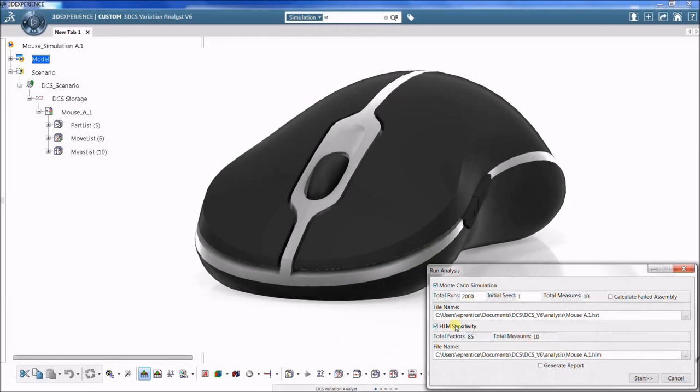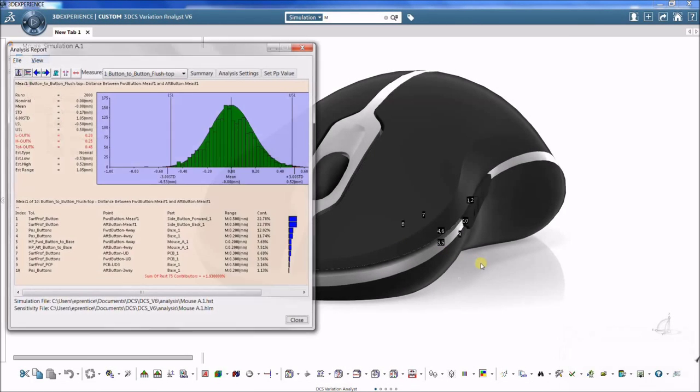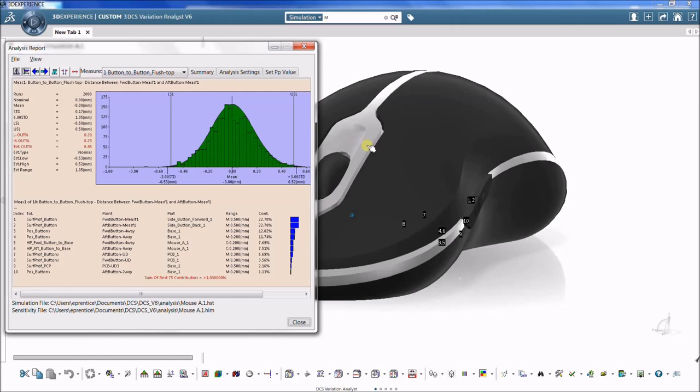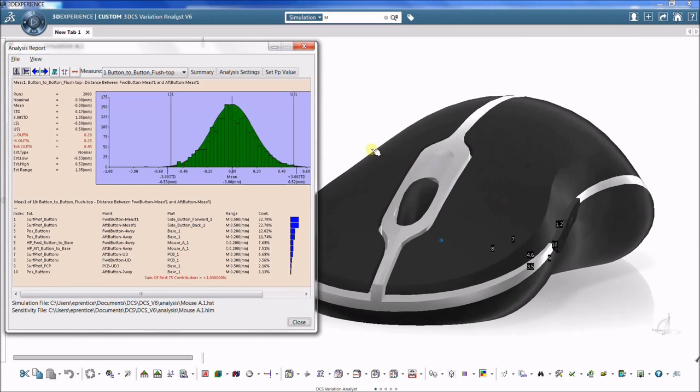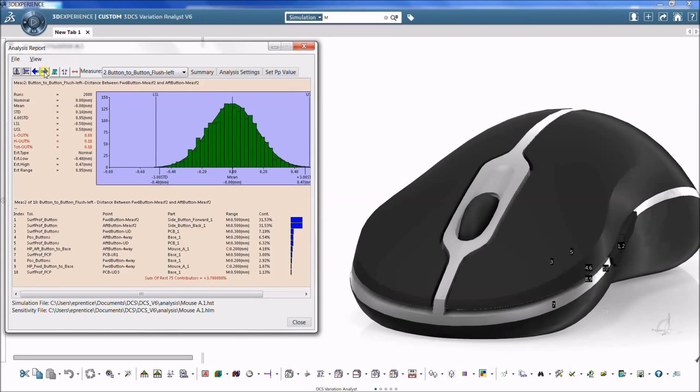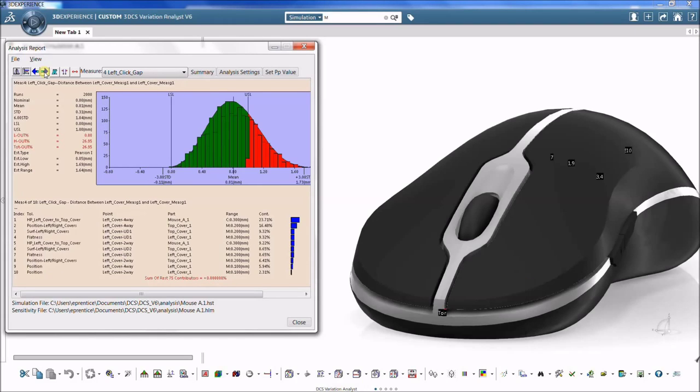The software analyzes every tolerance's contribution to variation. The simulation results provide critical insight to identify strengths and weaknesses of a design. This insight is essential for revisions that drive improvement in your results with greater consistency.